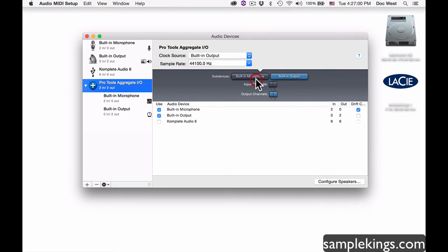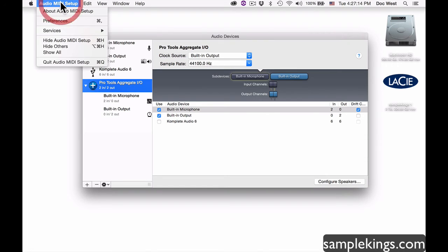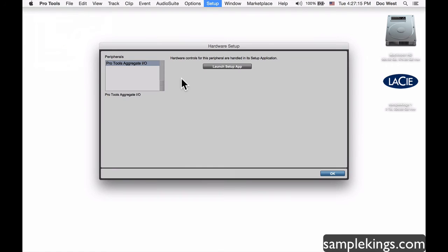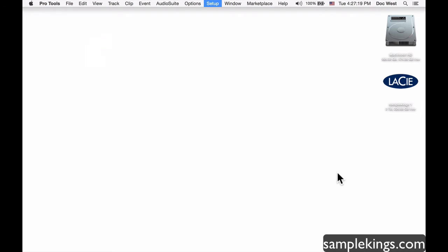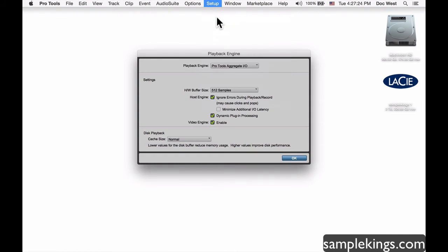Here is the built-in microphone channel and the output, selected and ready to go. You can also configure your speakers here if you'd like. I'm going to quit this and go back into Pro Tools and press OK.